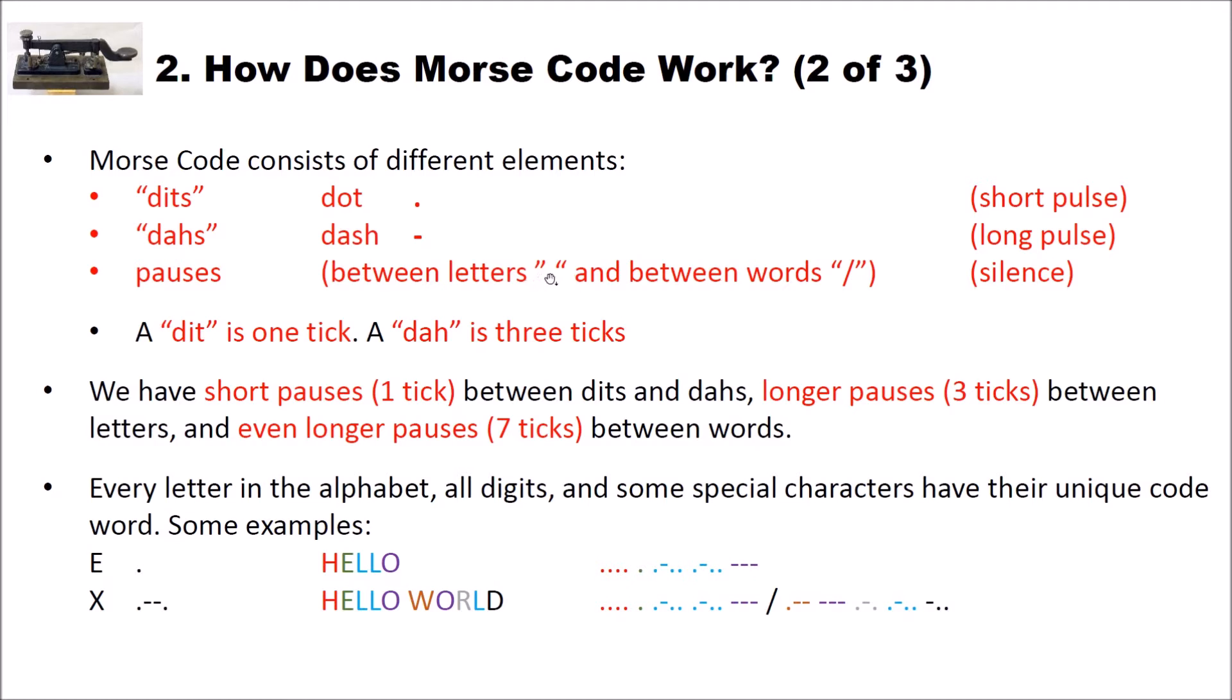Then we have spaces and pauses between words. These are encoded using slashes. When you think of Morse codes you probably think of sounds. The dits are played with short pulses, the dahs are played with long pulses, and the pauses of course are silence.